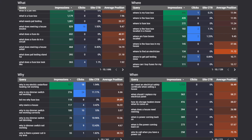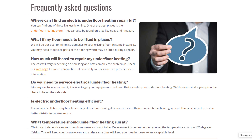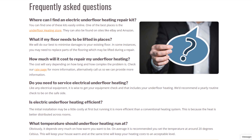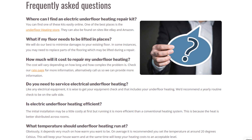In just three clicks you've accessed a ton of extremely relevant data you can directly integrate as part of your content strategy. I personally always add FAQ-related content to my clients' web pages, and in seconds I can see an opportunity for the question 'Why is my electric underfloor heating not working?' For this question, my client's website appeared 927 times in Google search results in the last 12 months but only received 18 clicks, likely because the average position is 10.13.